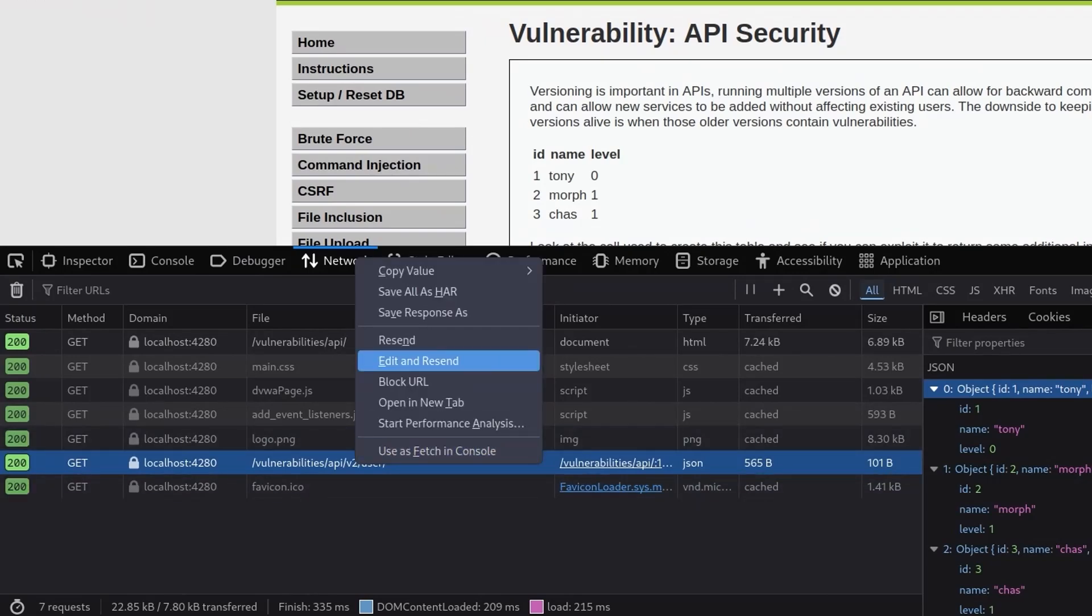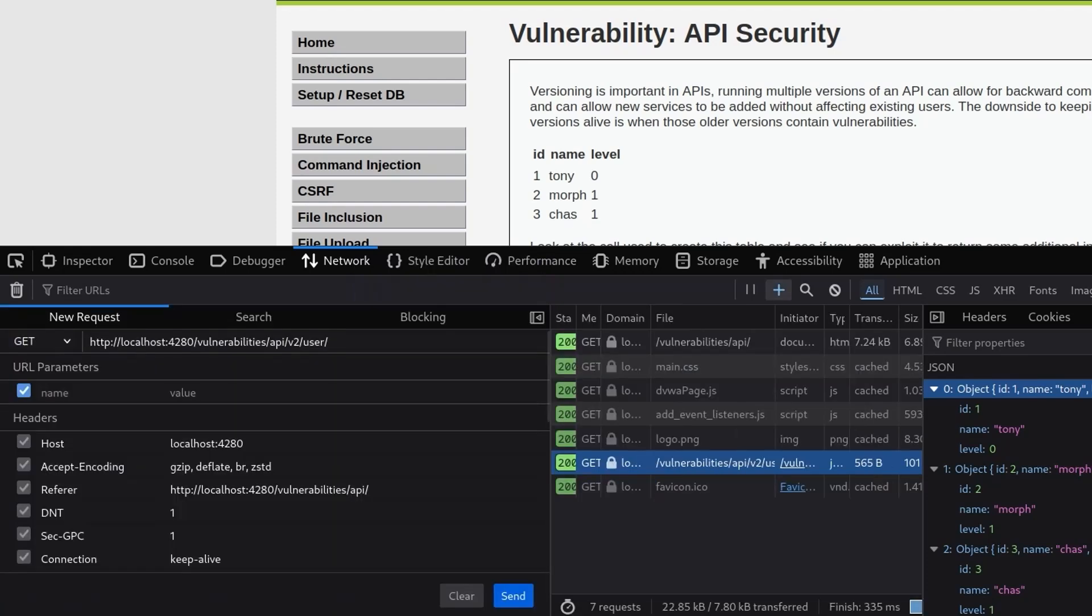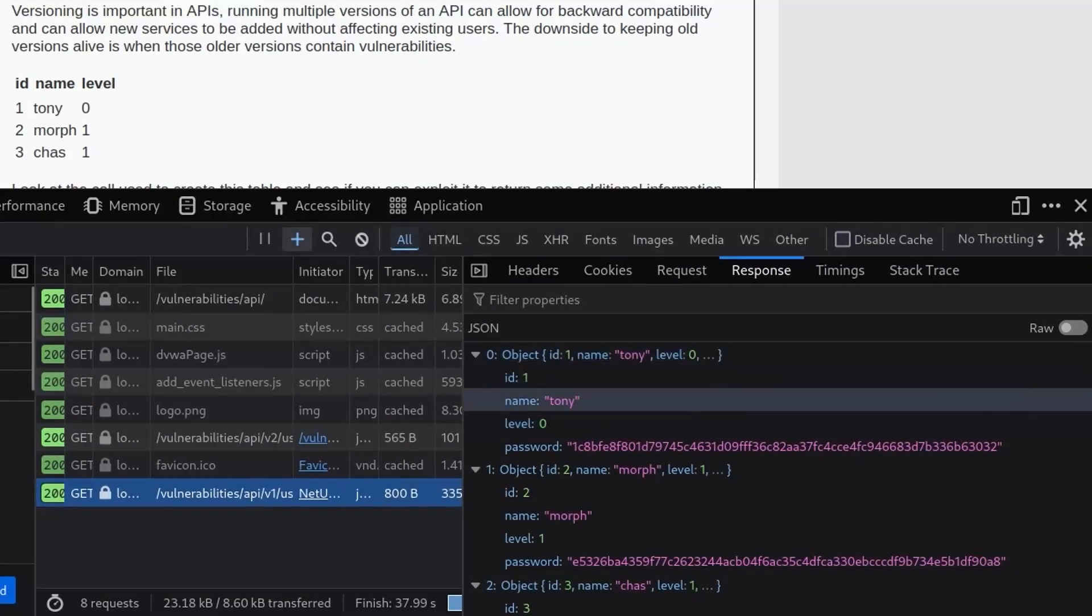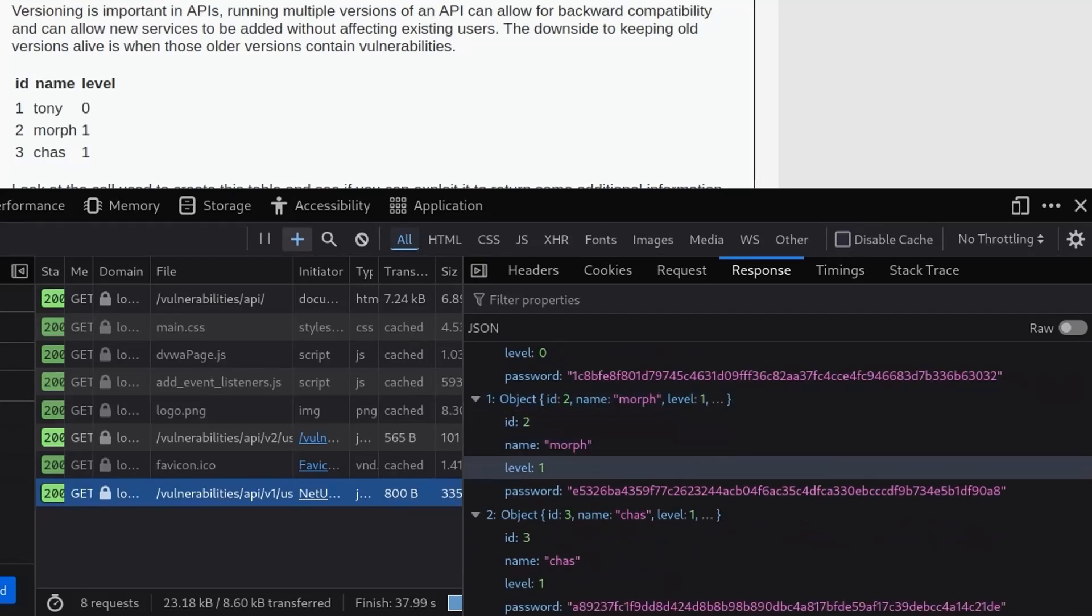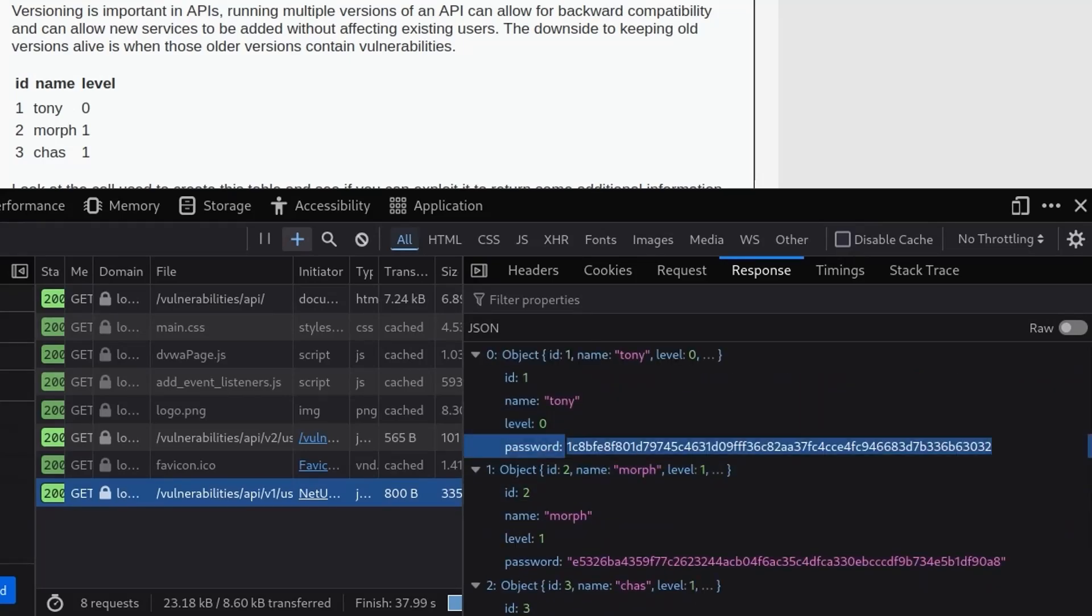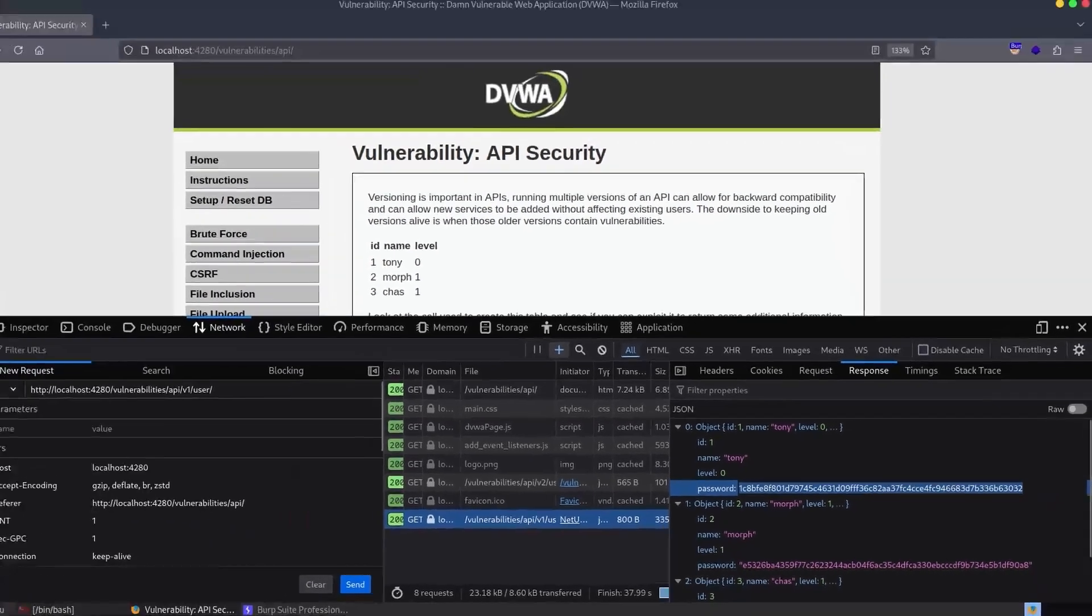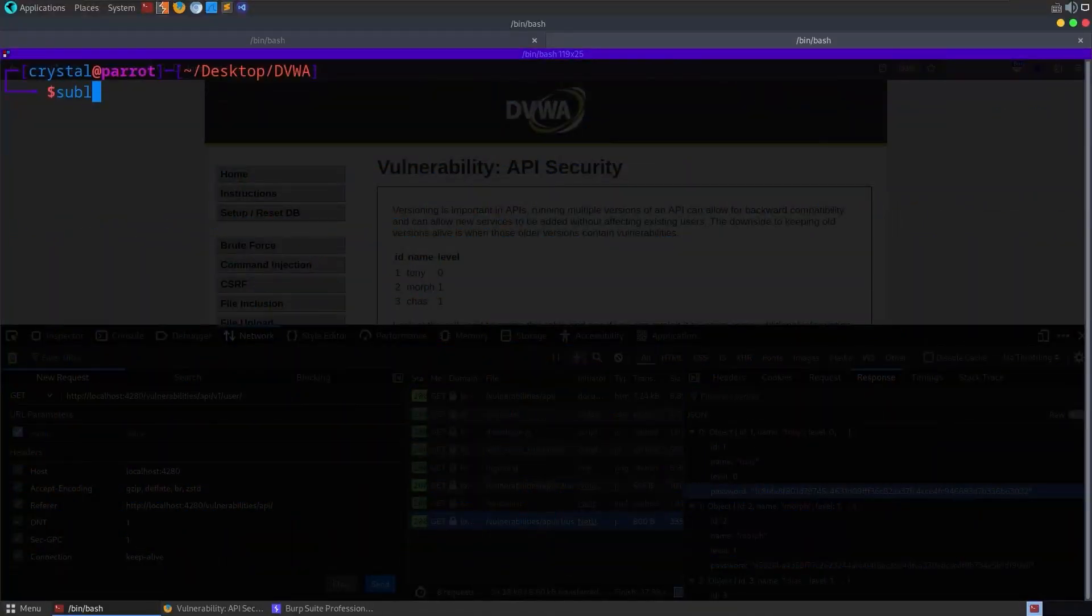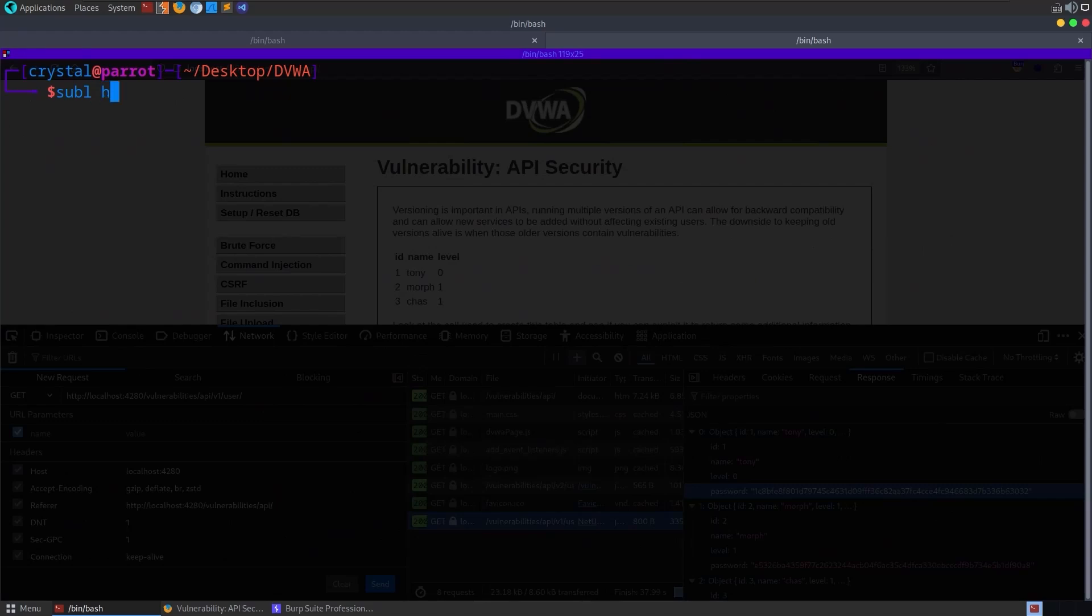So why don't we just try and change the version. There's a bit of a hint there right, it's v2 so why don't we try v1. Let's give it a go. I change this, I go to v1 and click send. It comes back and this time we've got all these results again but notice that they now have a password as well. And what I will do is open up Sublime.